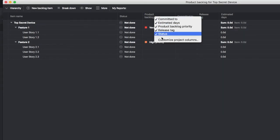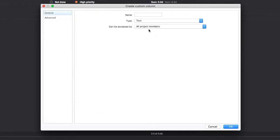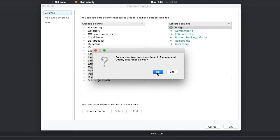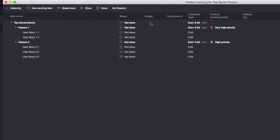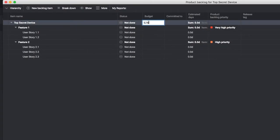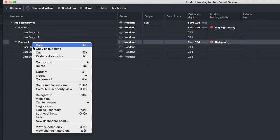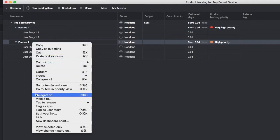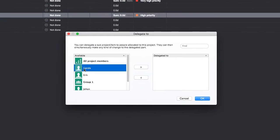You can create custom columns and even delegate items to other team members to break down for you.